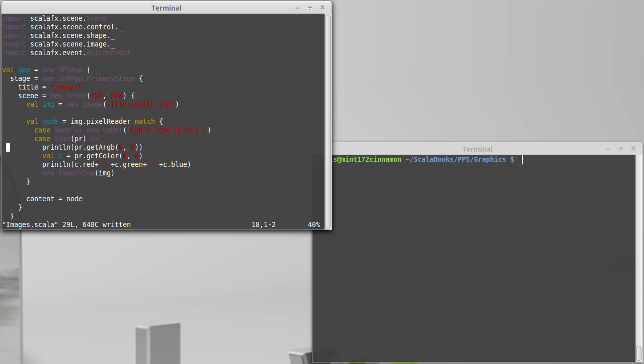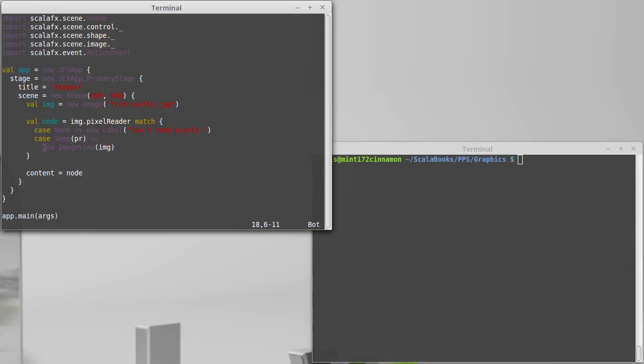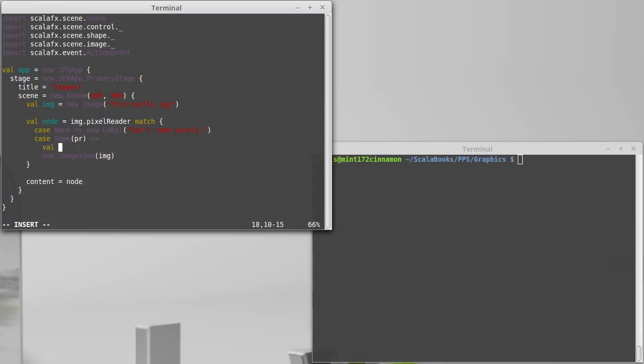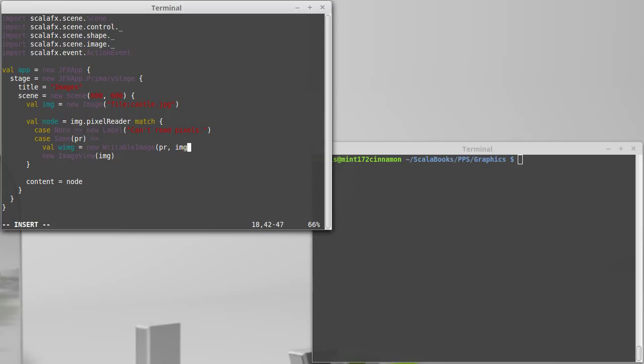What we've done here is we created an image, and right now we're giving back an image view with that original image. Instead of doing that, what I would like to do is make a new writable image. So new writable image that is copied from the pixel reader, PR, and it has a width and height equal to the original image.